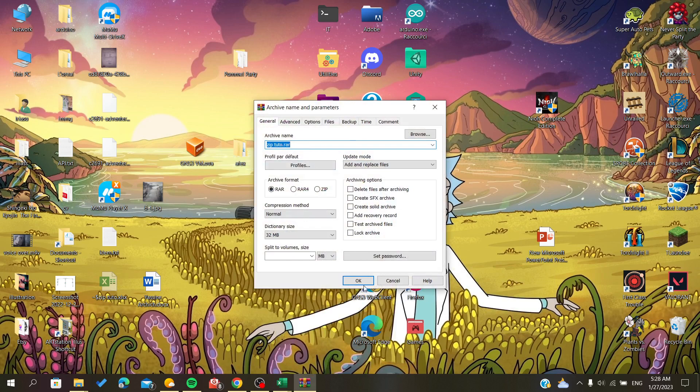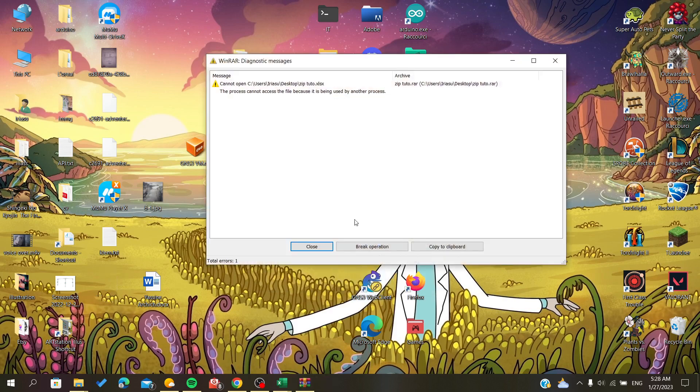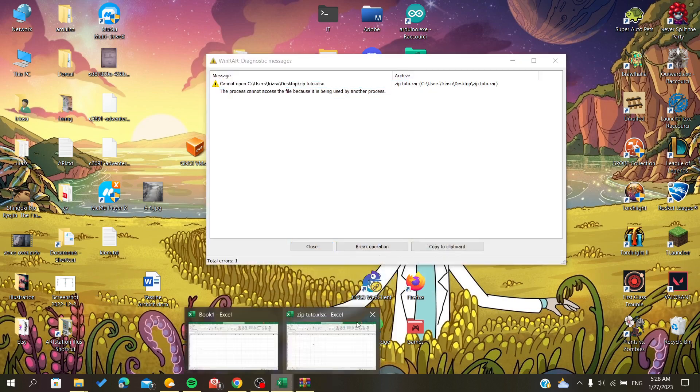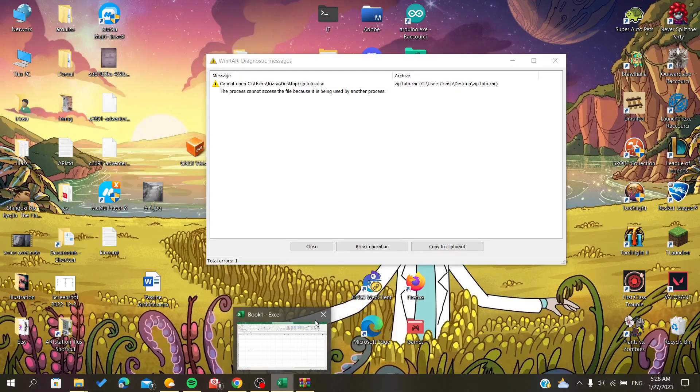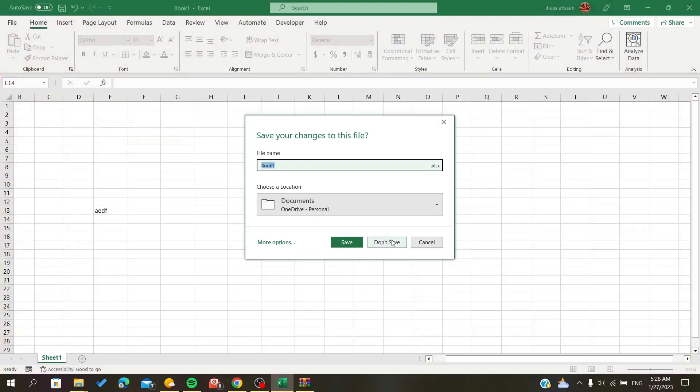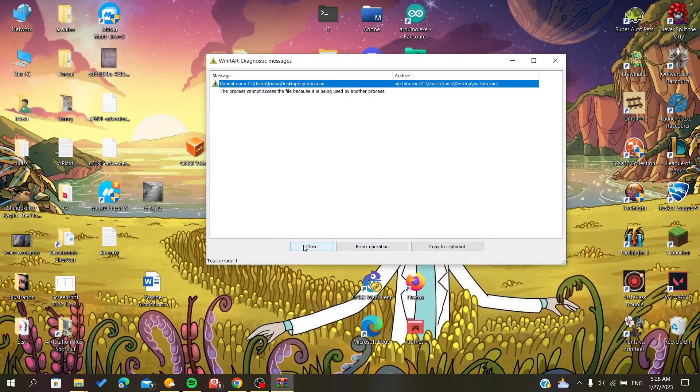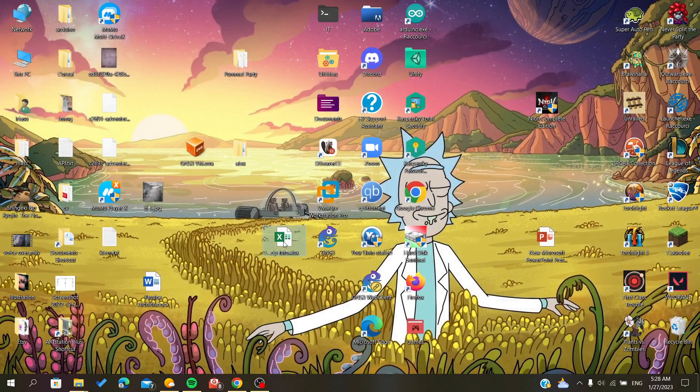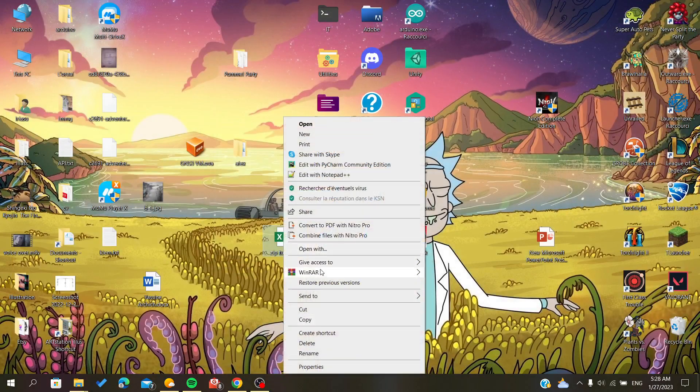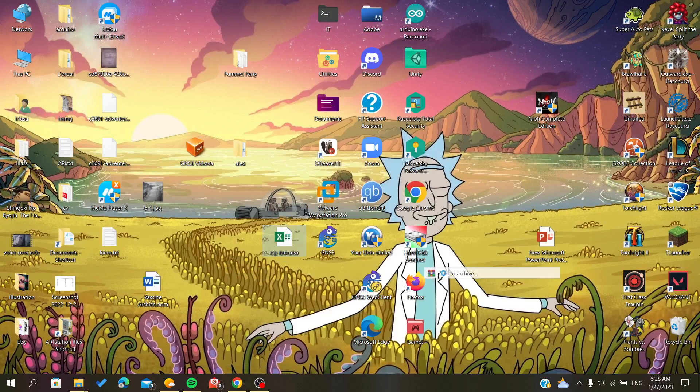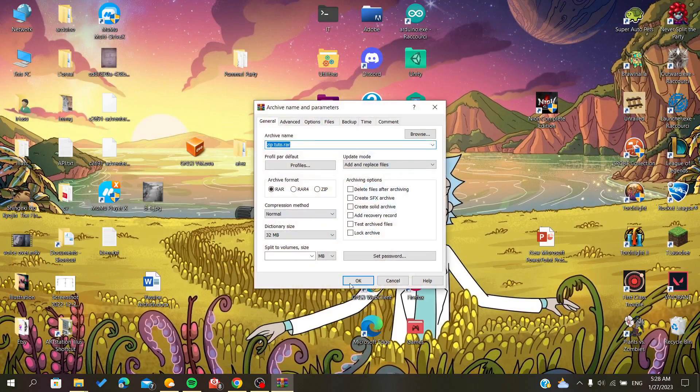I'm going just to click OK. We cannot zip it because it's already opened here, so let's just close it. Don't save, close, and let's do the same steps.